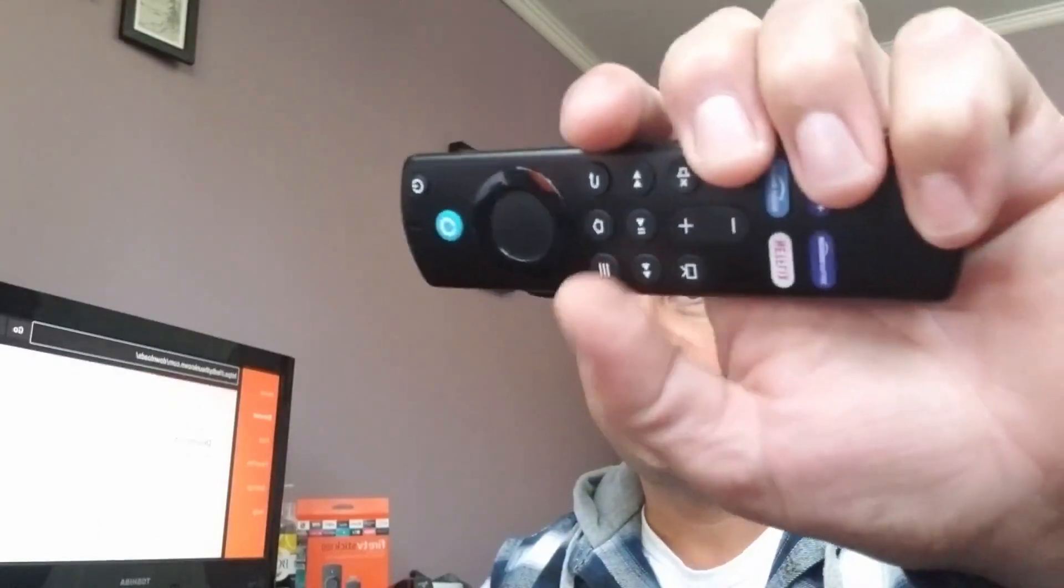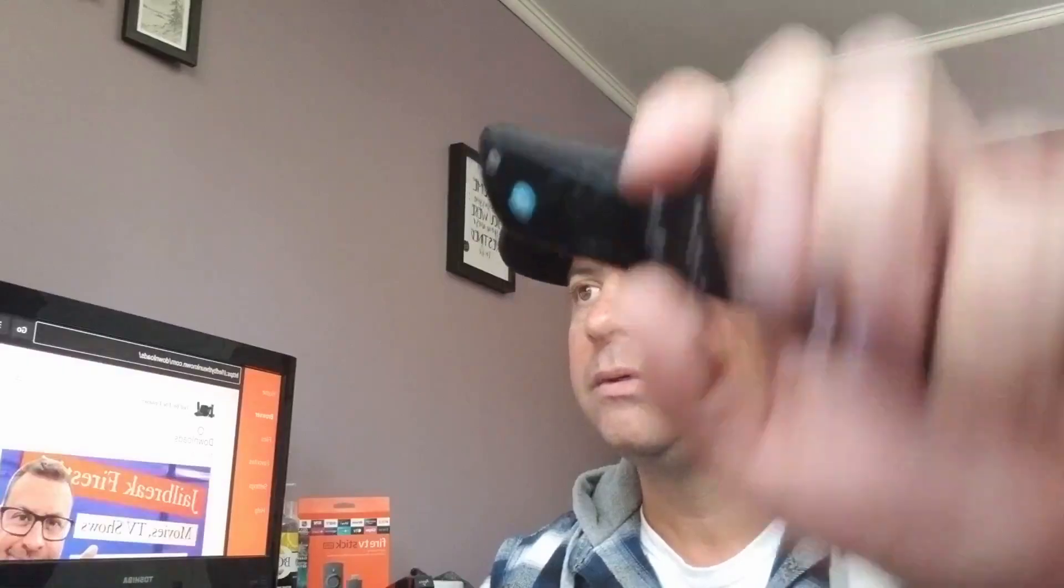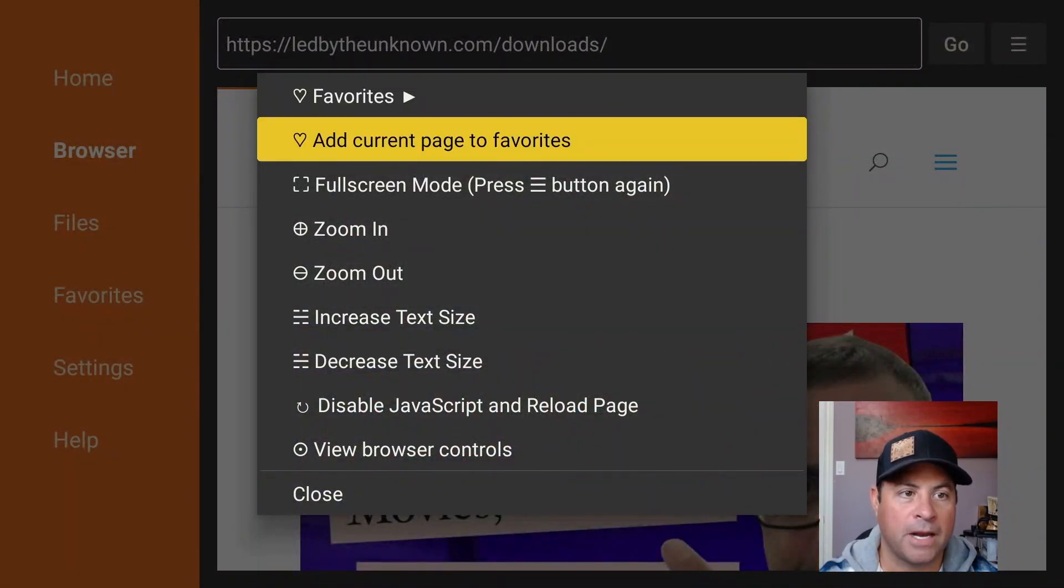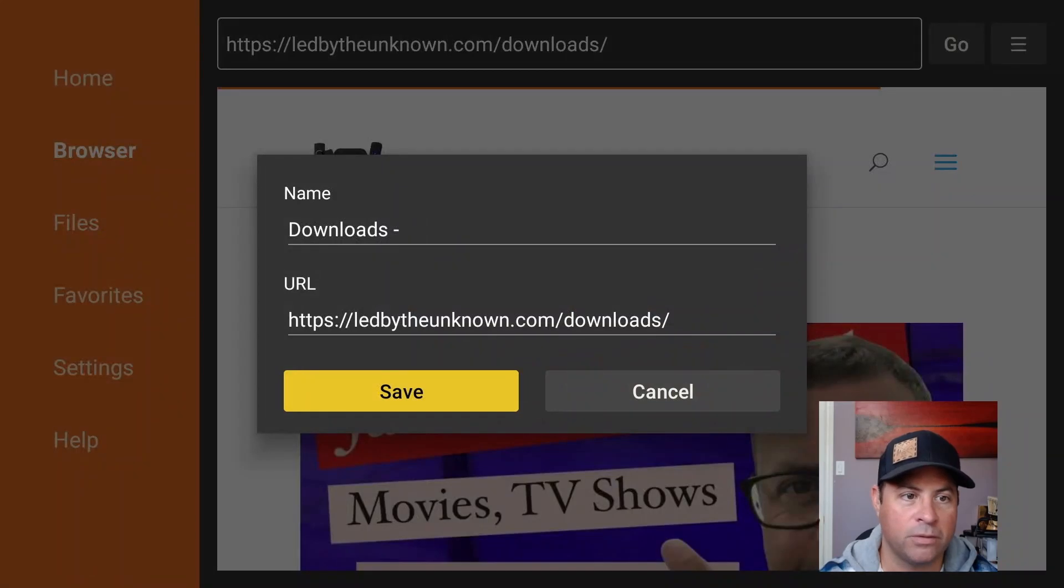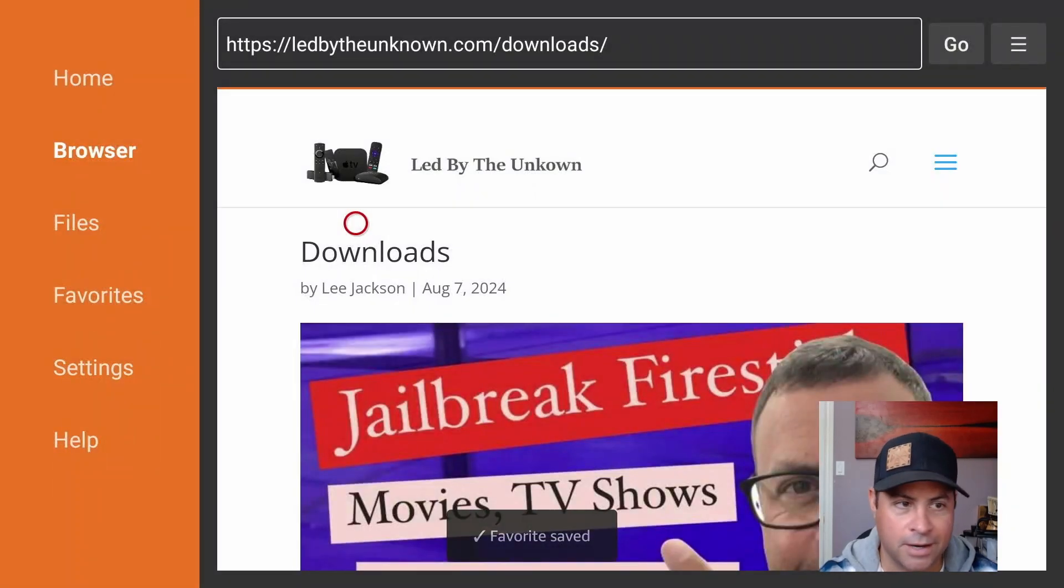use the three line button on your remote and it comes up 'Add current page to favorite.' We can do that and save it, and boom, now on the left bar there you'll be able to see our shortcut.